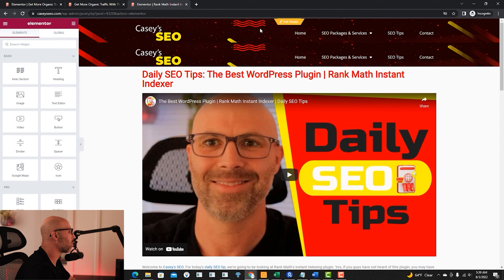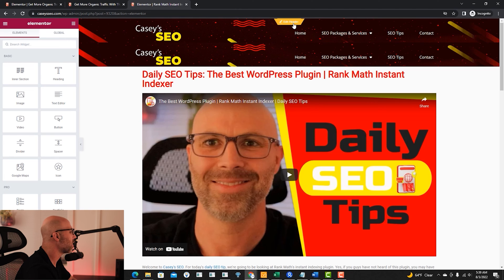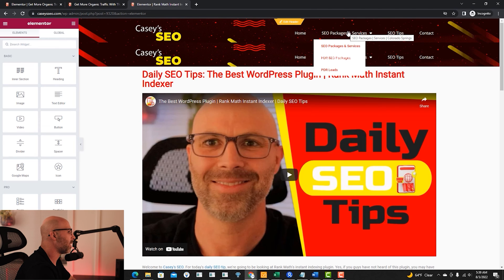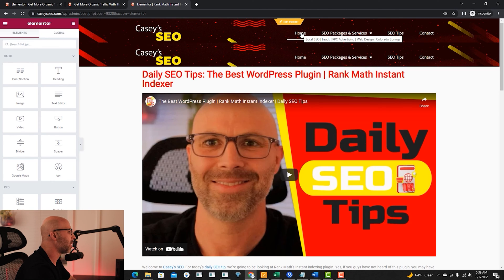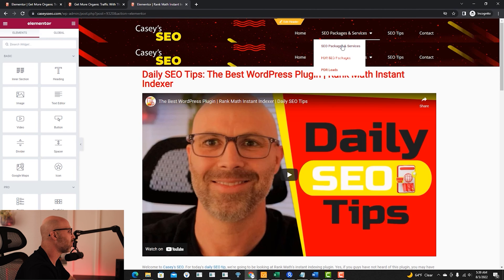Now if you scroll to the header section, you will see a button that says 'edit header.' There you will know that the proper header is in place.